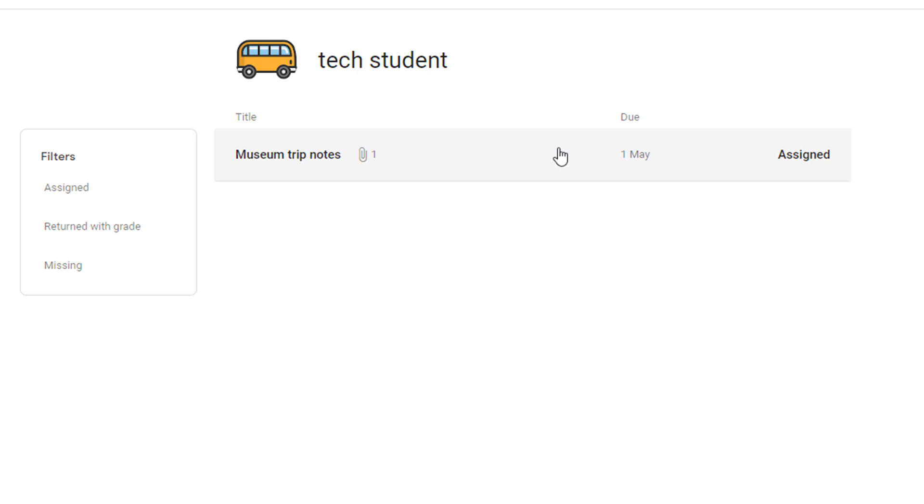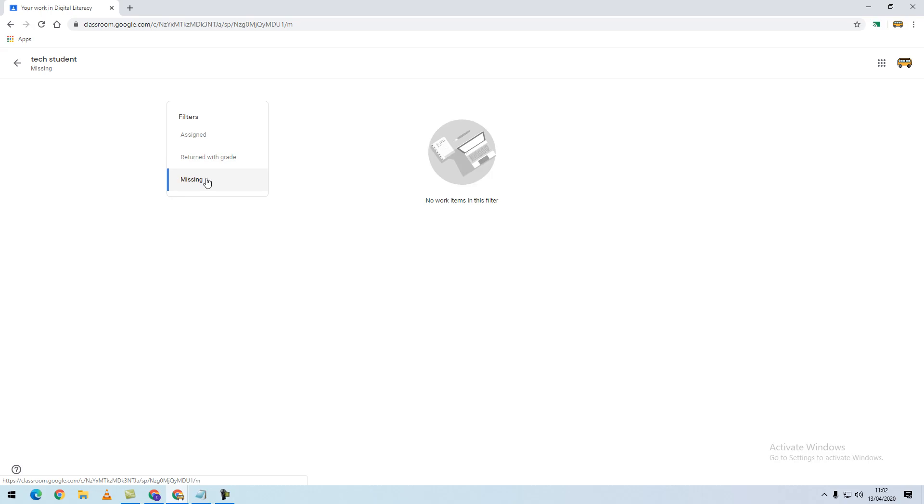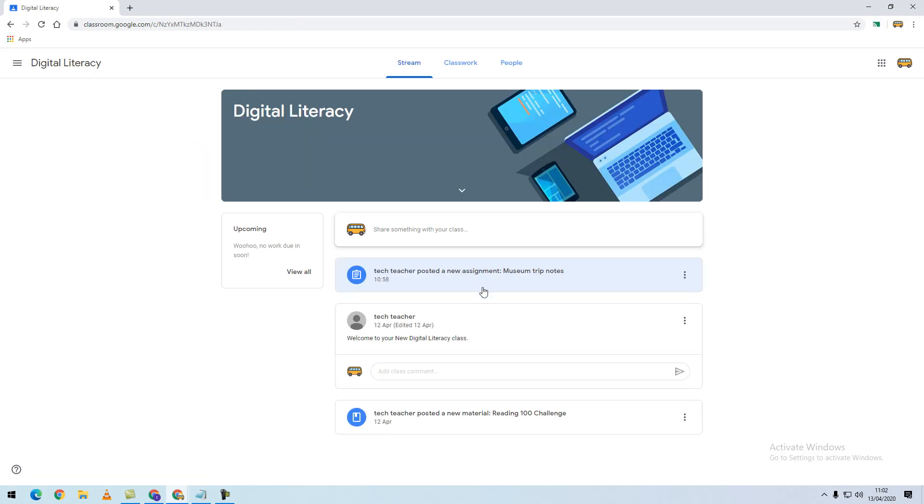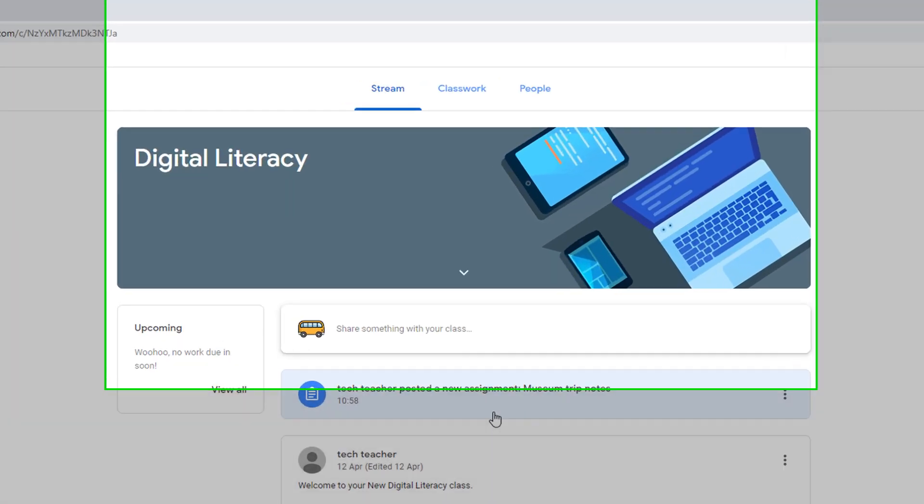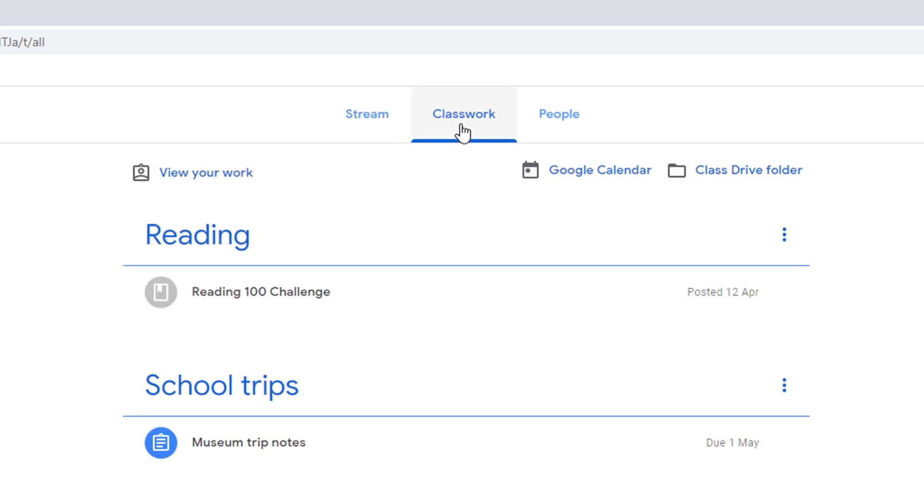this will list all of the assignments that you have. We can see that this one here is assigned. We can filter by the ones we've returned or the assignments we have missed. We can also access assignments by the Classwork tab across the top.